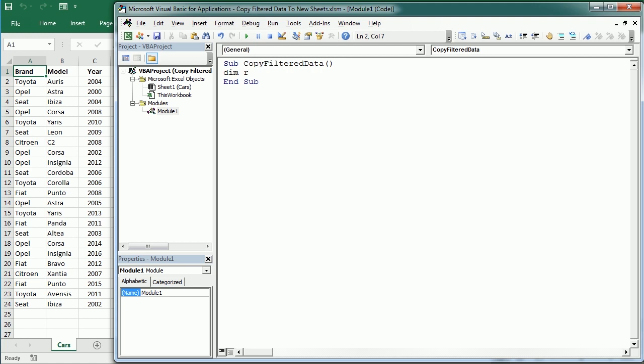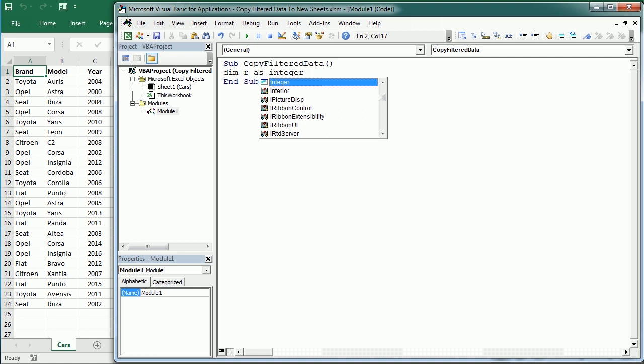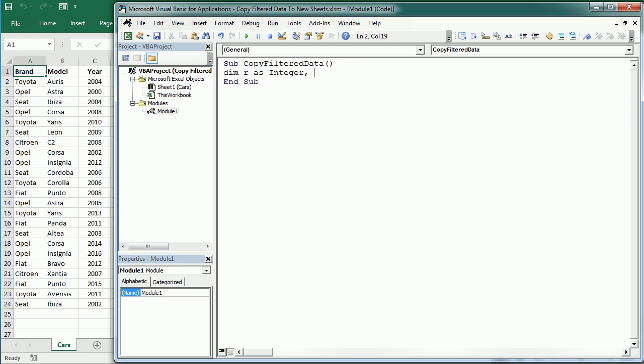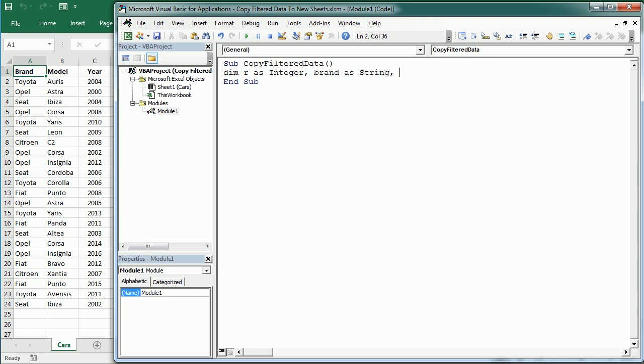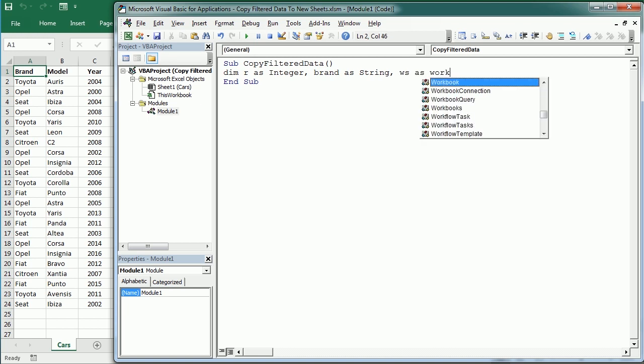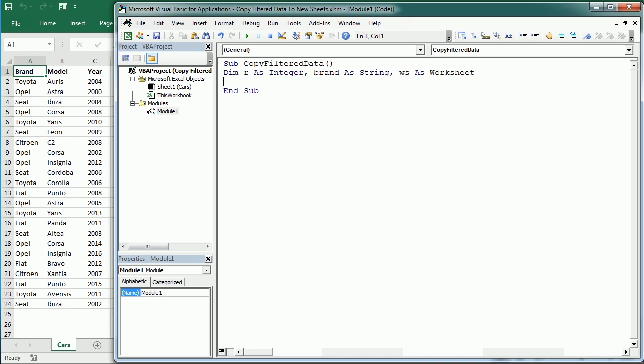We're going to declare a variable I call R, stands for row, as an integer that we will use to loop through the rows. Then we'll have Brand as a string for the car brand, and an object variable as a worksheet to make the code cleaner. I'm going to set WS to active sheet and then we can use WS from now.